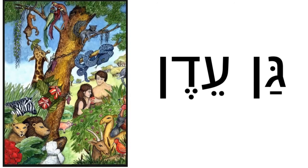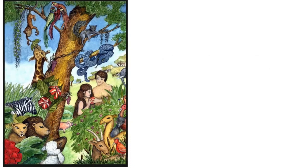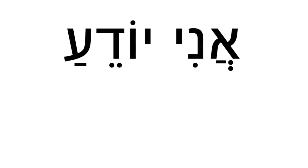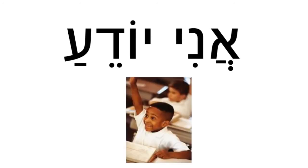Read this phrase. Gan Eden. It's the original Hebrew for the Garden of Eden. Try reading this sentence. Ani yoder. It's I know, when a male is speaking.